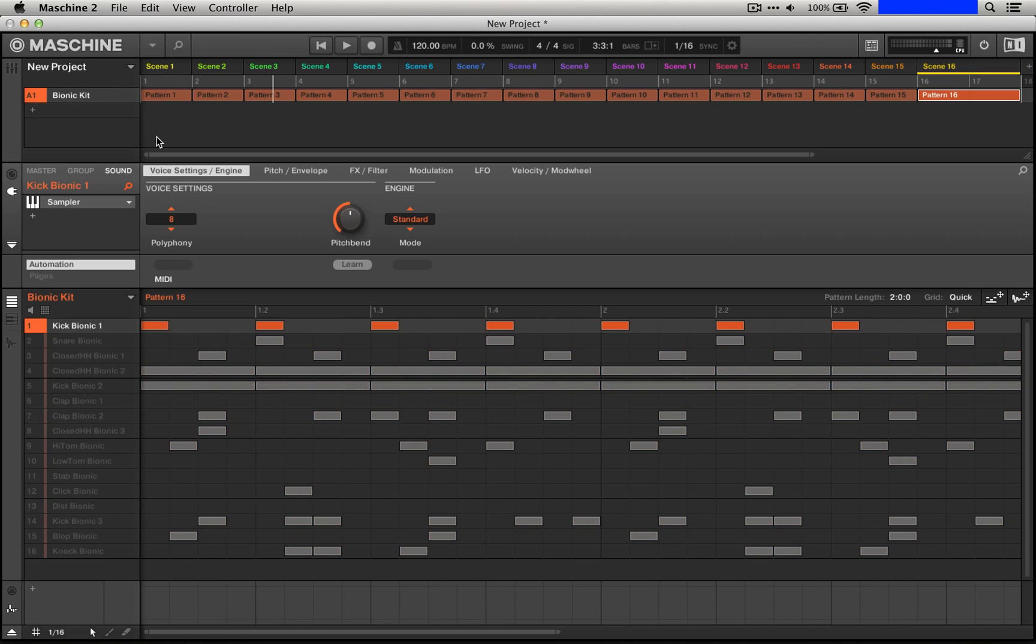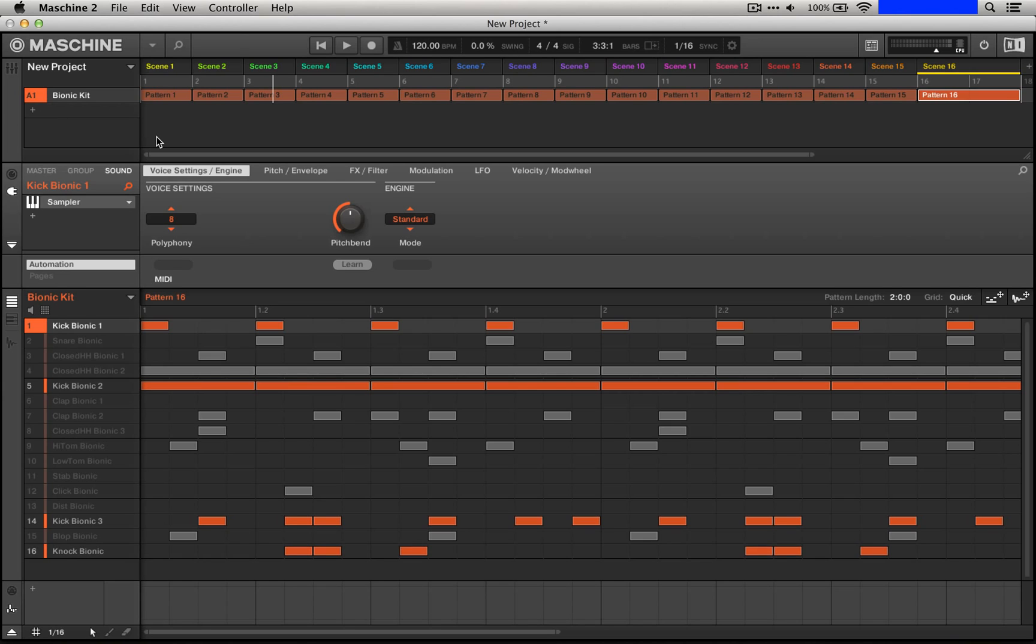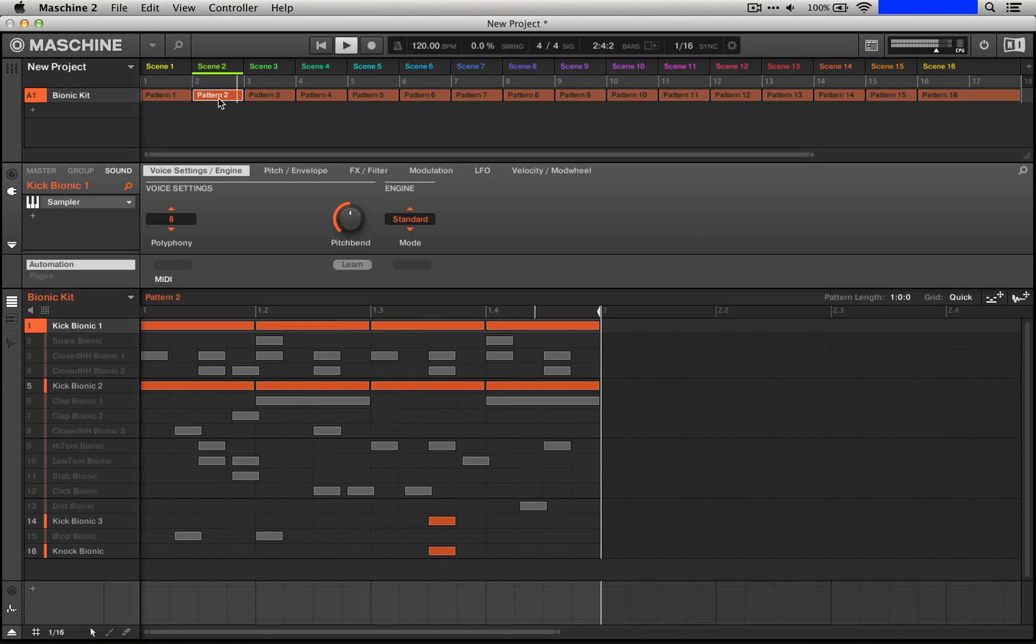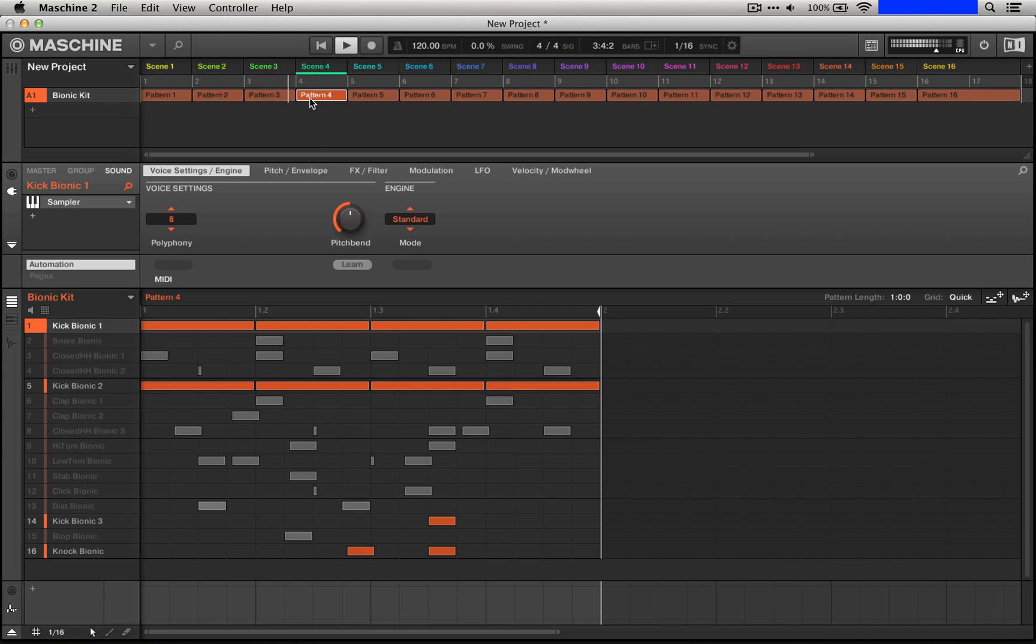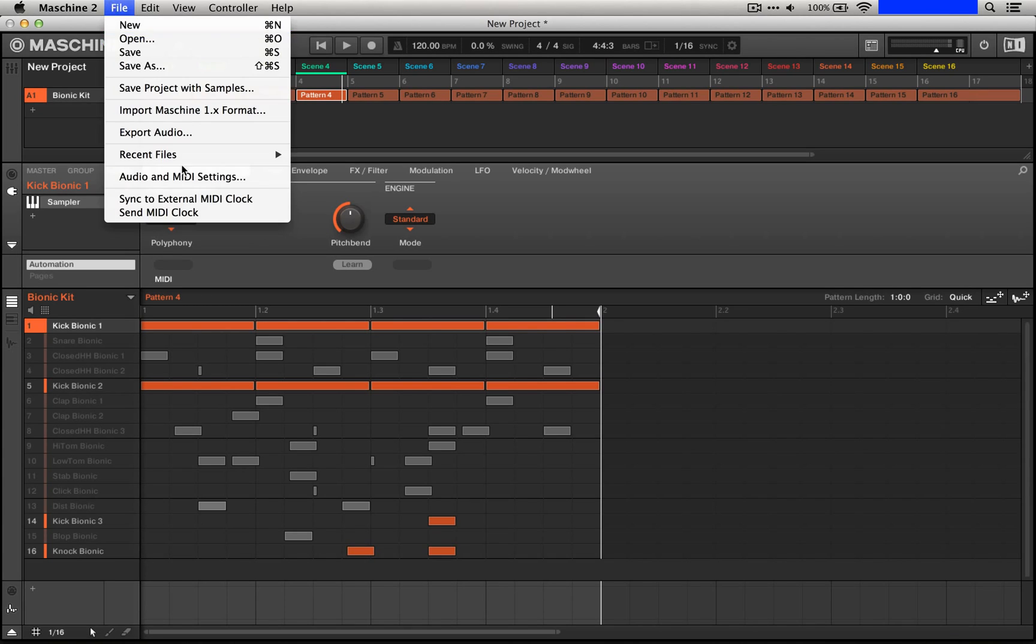Then we're going to grab this other kick as well, as well as the third one which is on pad 14, and I think that we're also going to grab this knock at the bottom here. This seems like a pretty good start, and it's four sounds. Remember there are 16, so if we export four on average, we're on track.